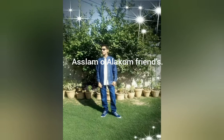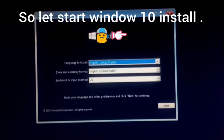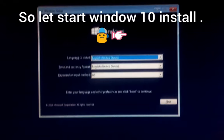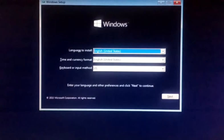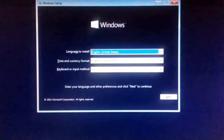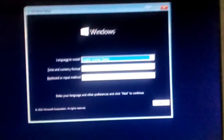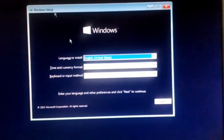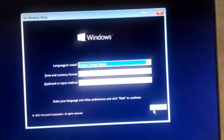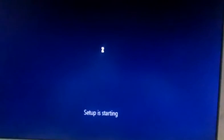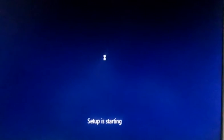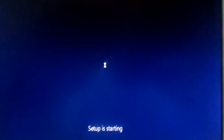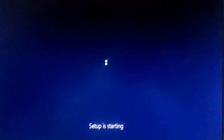Hello guys, assalamualaikum. How to install Windows 10. So let's start work on Windows 10. You can see Windows 10, and it takes some time to set up. It's starting, so we have to wait.